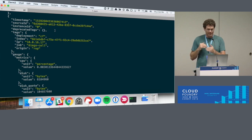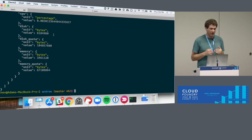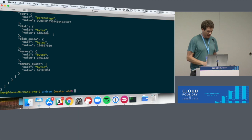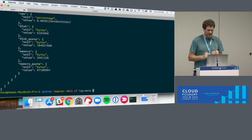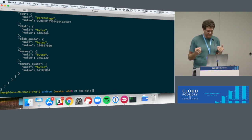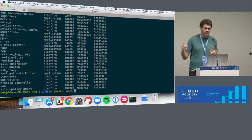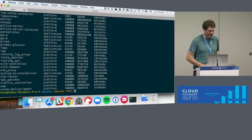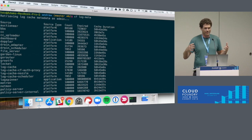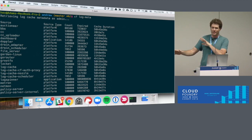I'm going to switch gears from the app developer experience and look at what an operator can do with LogCache. I'm logged into this foundation with the CF admin user. An additional command that the LogCache CLI gives me is called log-meta. Log-meta will look at my OAuth token and give me an appropriate view across the entire cache. Since I'm logged in as an admin user with the Doppler firehose scope, when I run the log-meta command I get a list of effectively all the components that make up CF deployment.